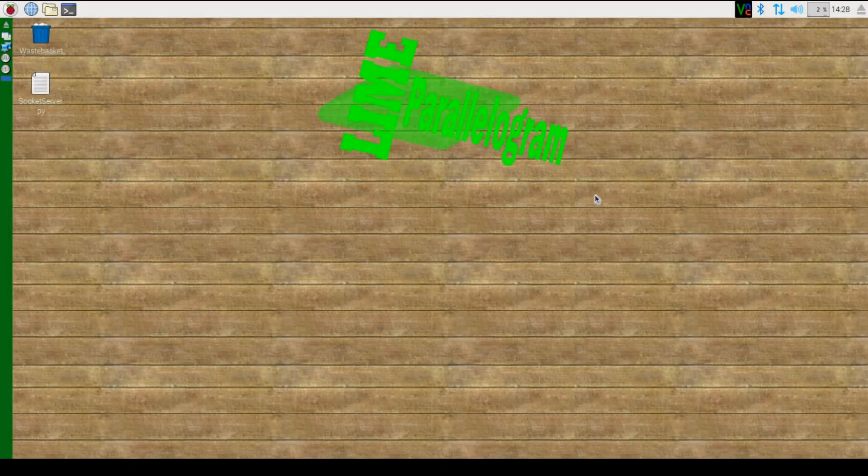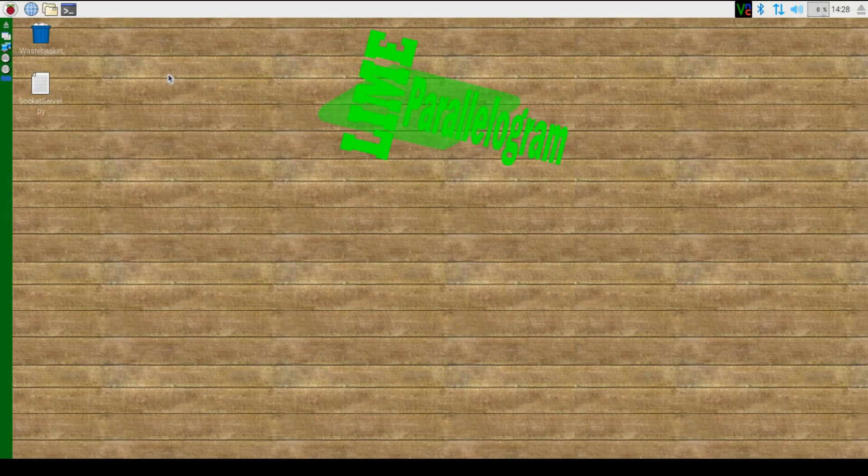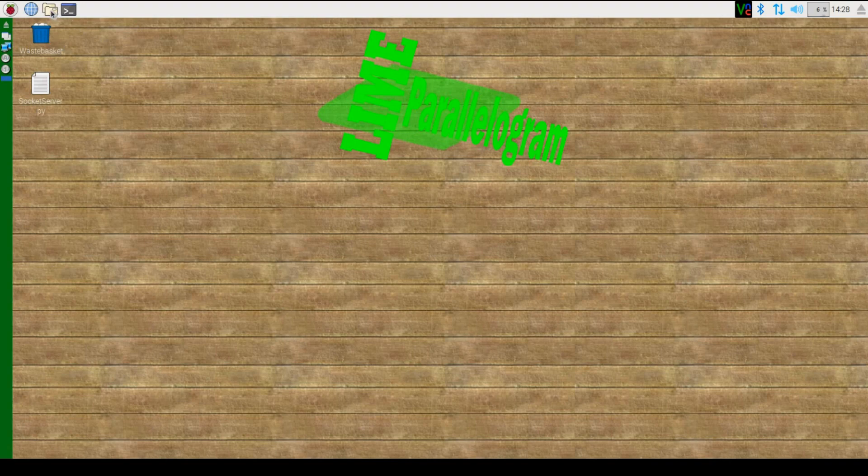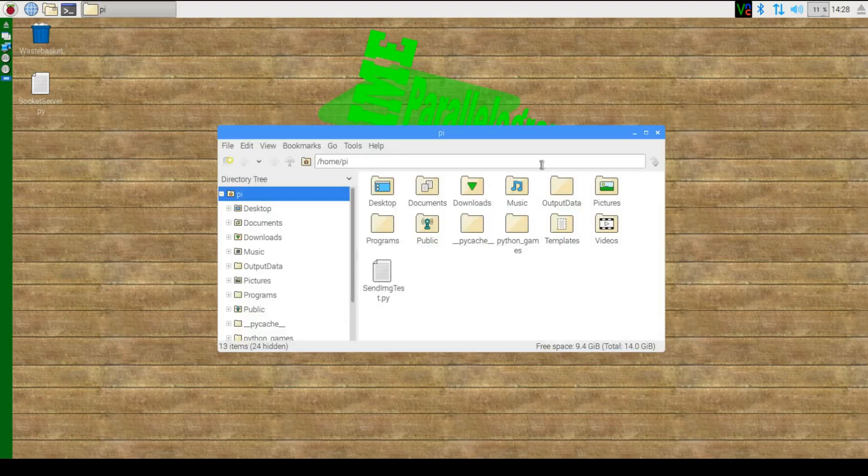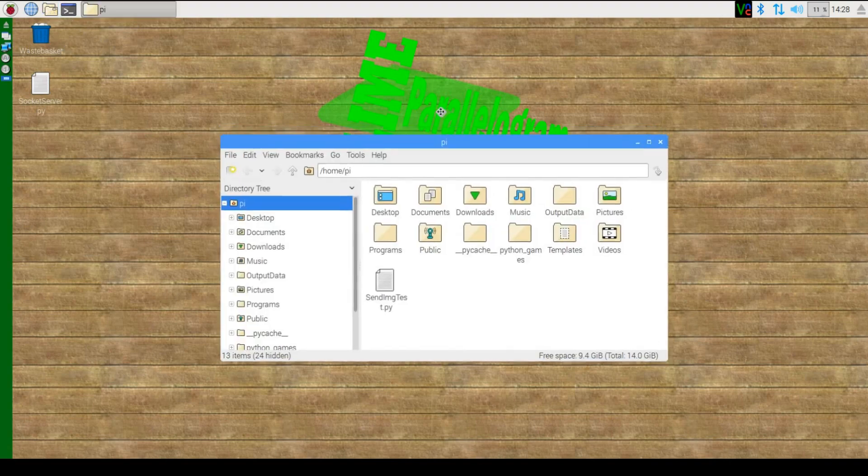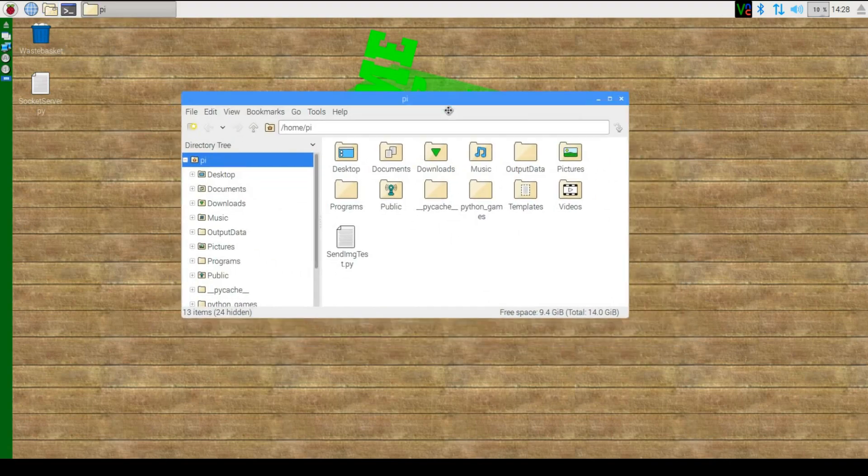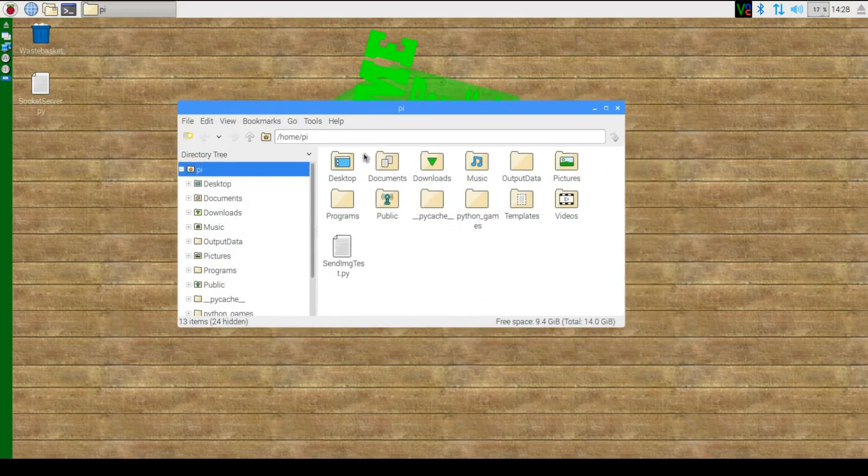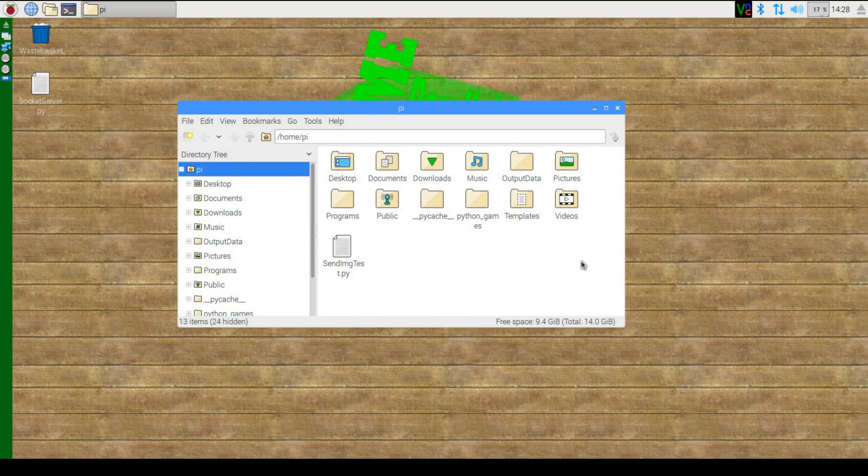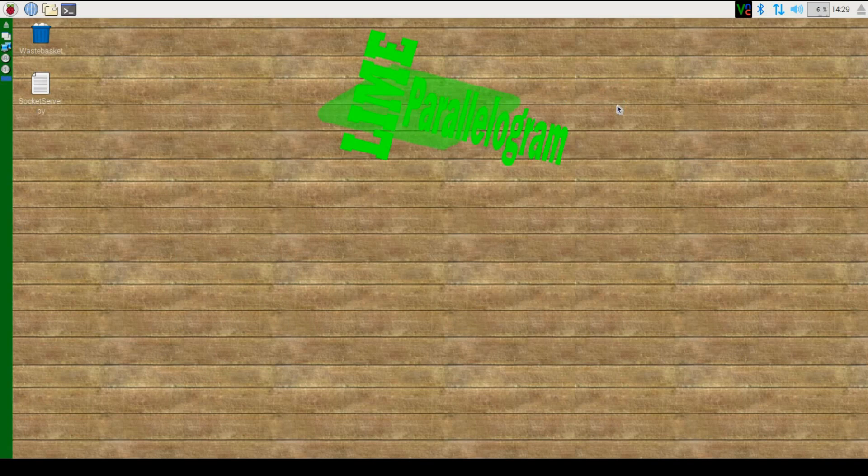Okay, first things first, obviously you'll need to boot up your Raspberry Pi. As you can see here, I have mine with just the bog standard Raspbian theme. So let's go ahead and change that.